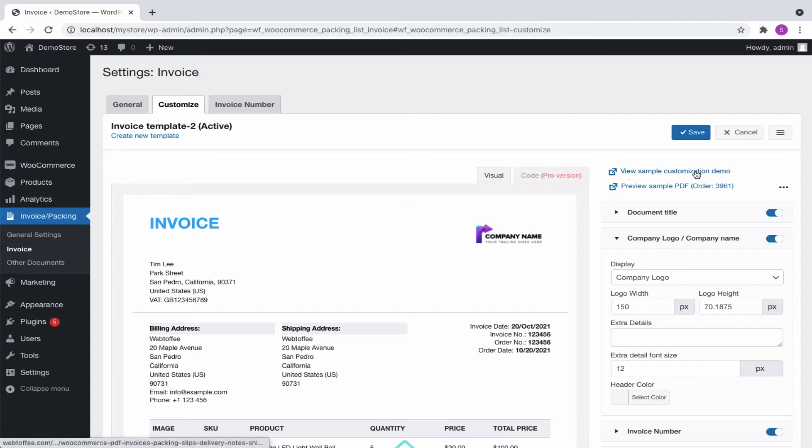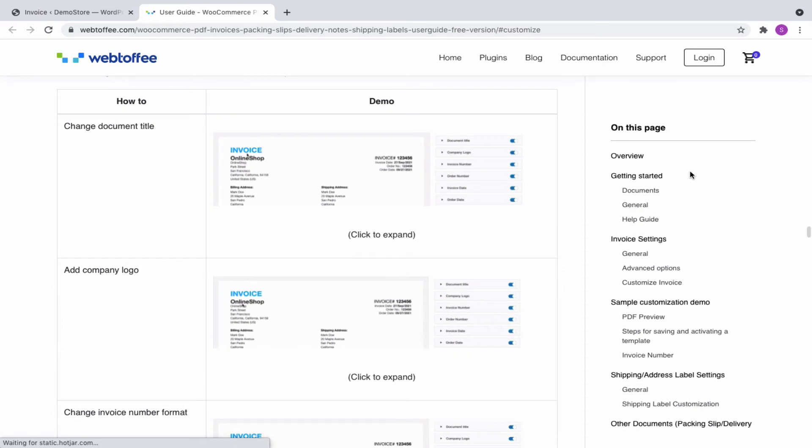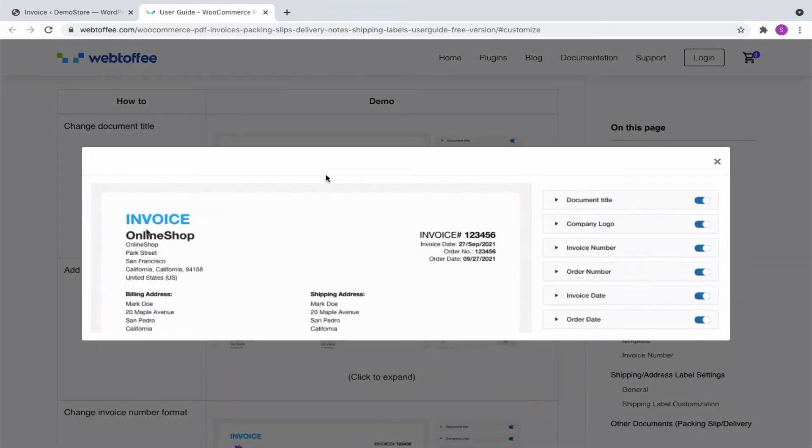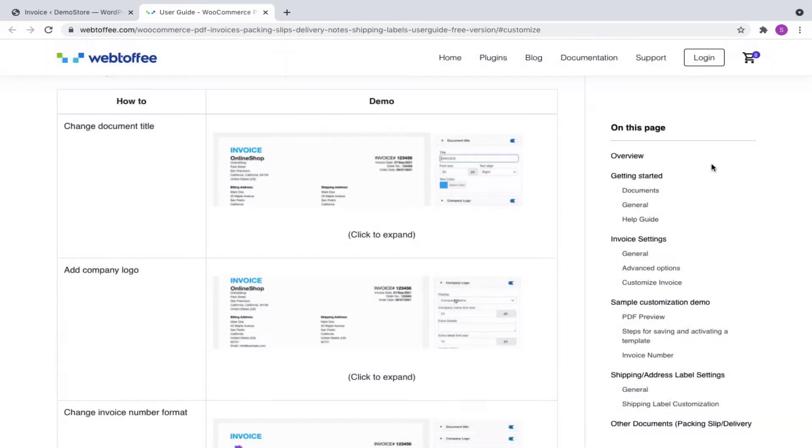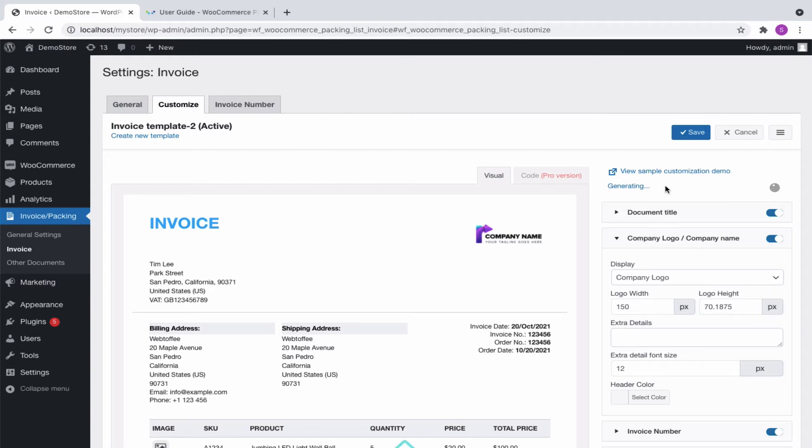Click on the link to see a sample customization demo if you need help customizing your invoice.